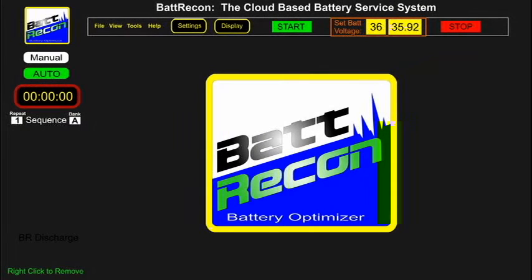This video presentation briefly describes the two different operational control panels of EcoPulse equipped bat recon systems: the first, a conventional control panel, and the second, a computer software control panel. The underlying hardware and system capabilities are the same; however, you can choose which control panel you are more comfortable to work with.